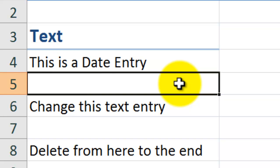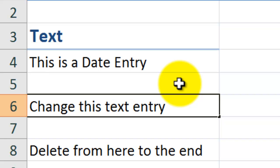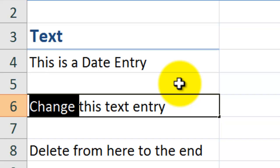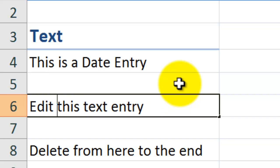Let's change this text entry from the beginning. Remember, F2 to start editing inside the cell. Home to move to the beginning. I'll use control, shift, right directional arrow to select the entire word. I'll change the word to edit, space, and I'll use enter to move the focus down.